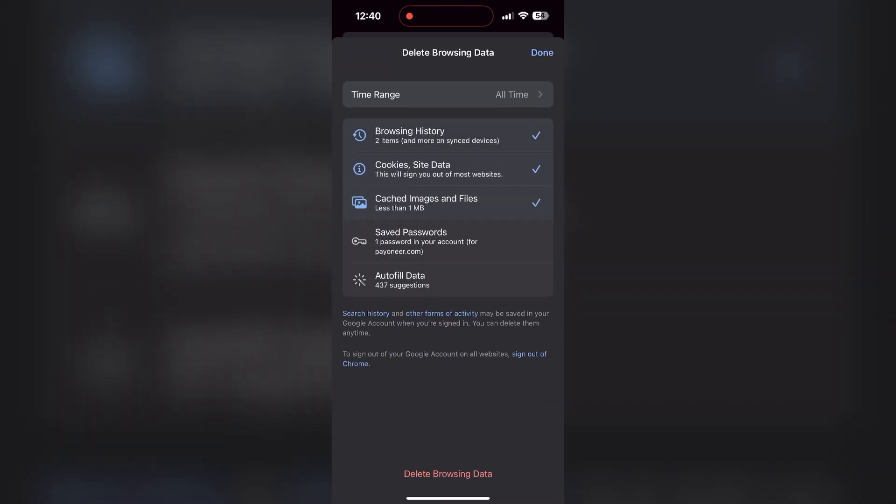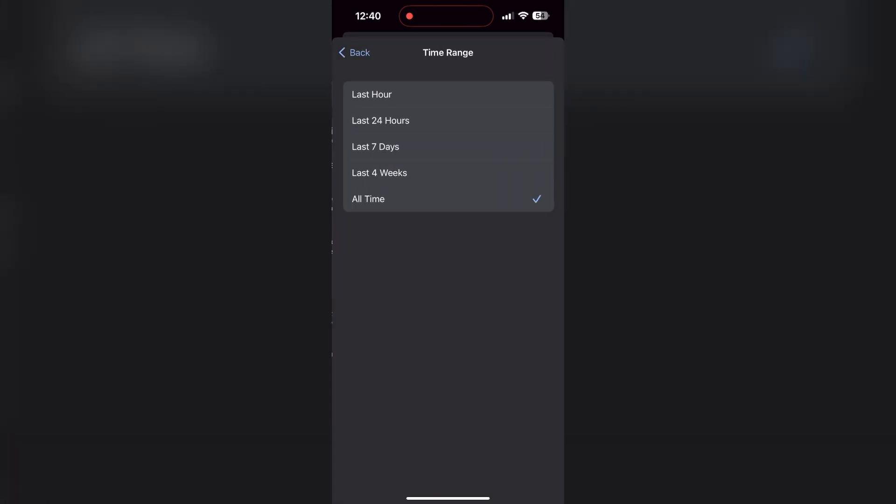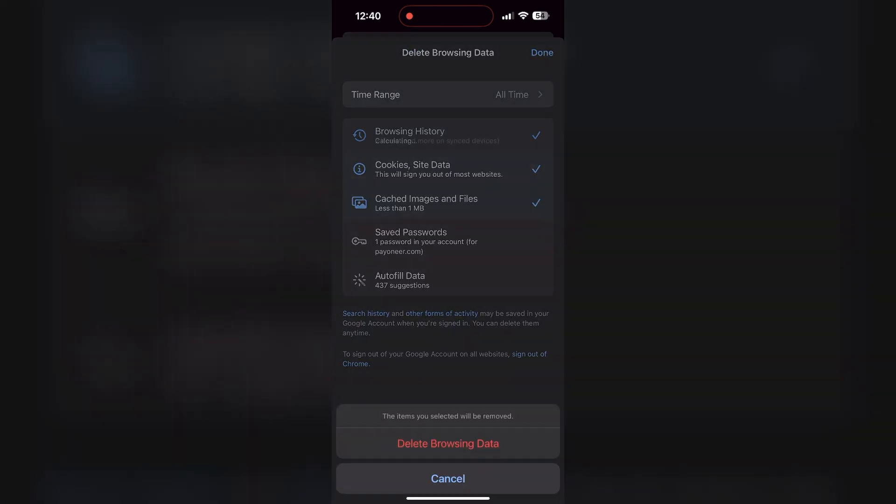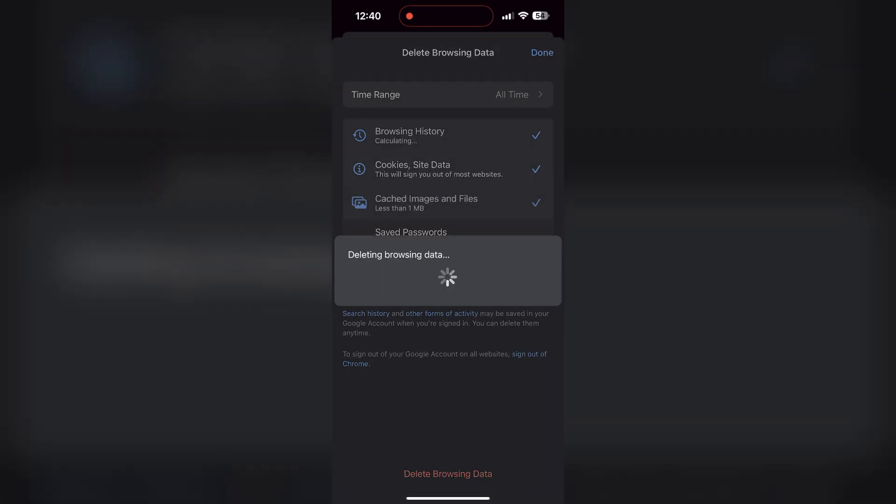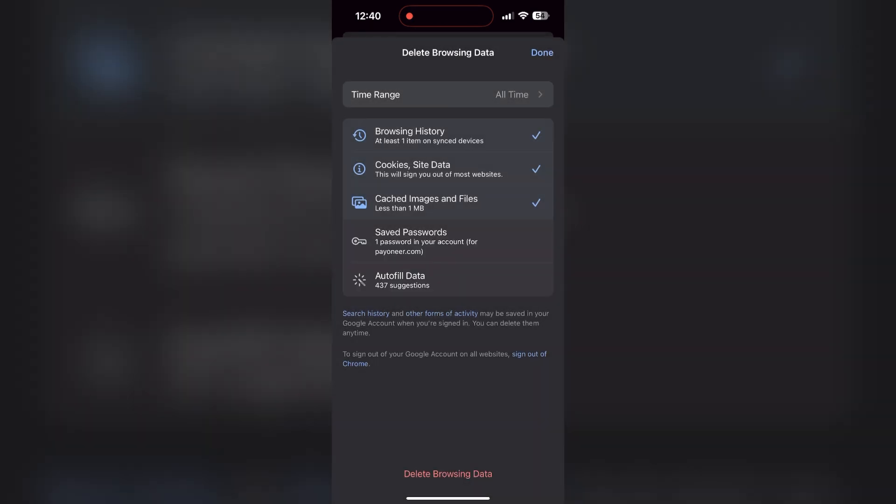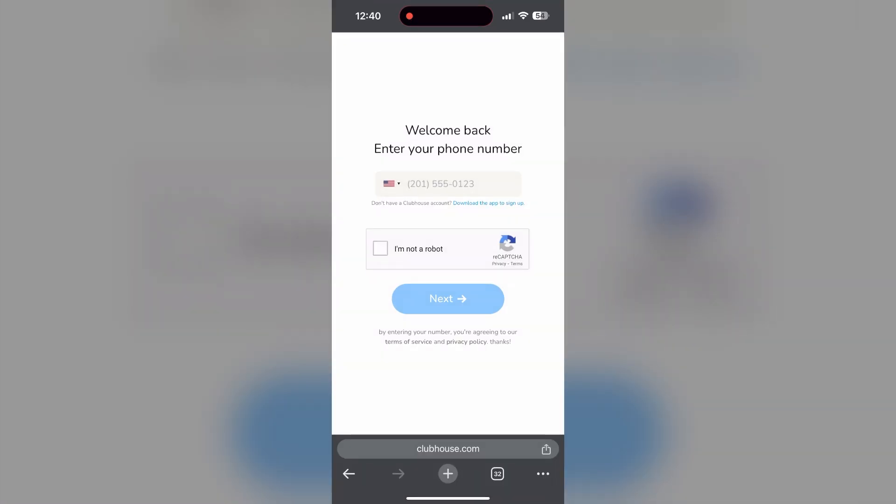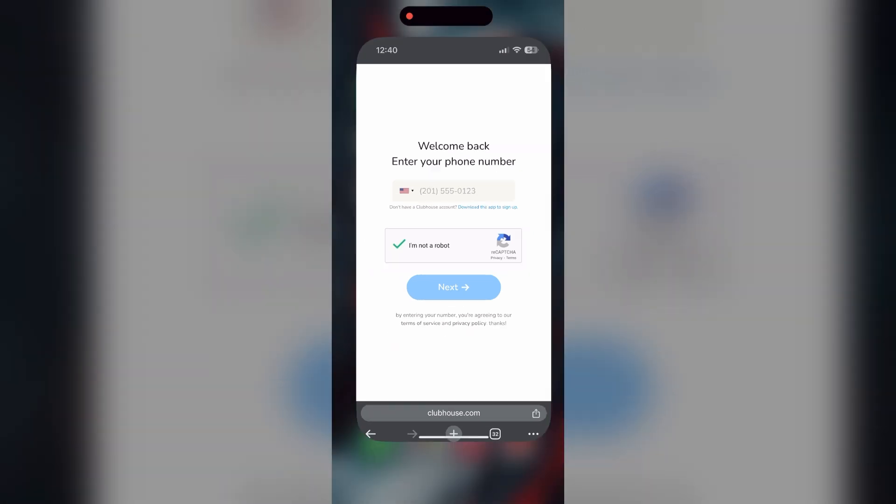Then select the time range as all time. Now click on delete browsing data and confirm it once again. After that, your browser cache and cookies will be cleared. Then simply try logging in again.